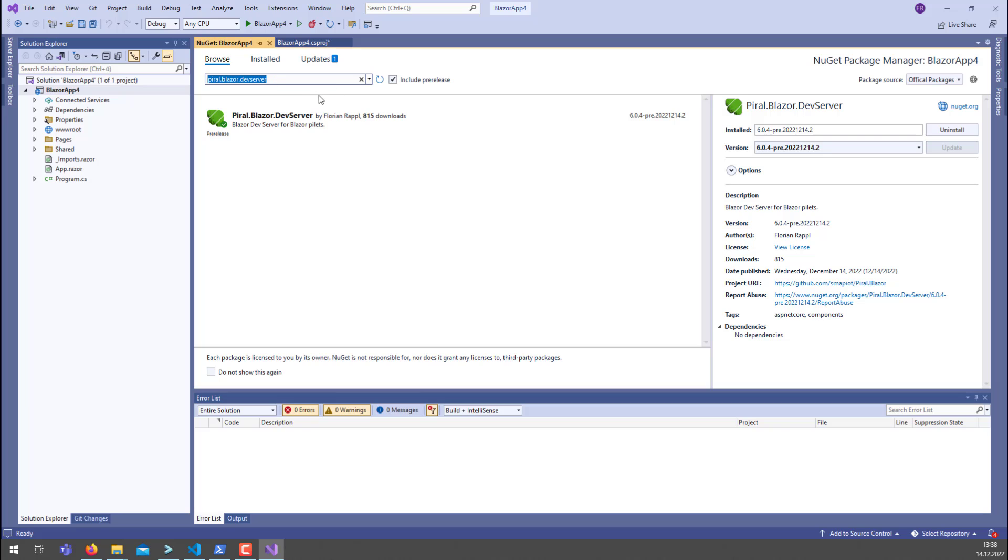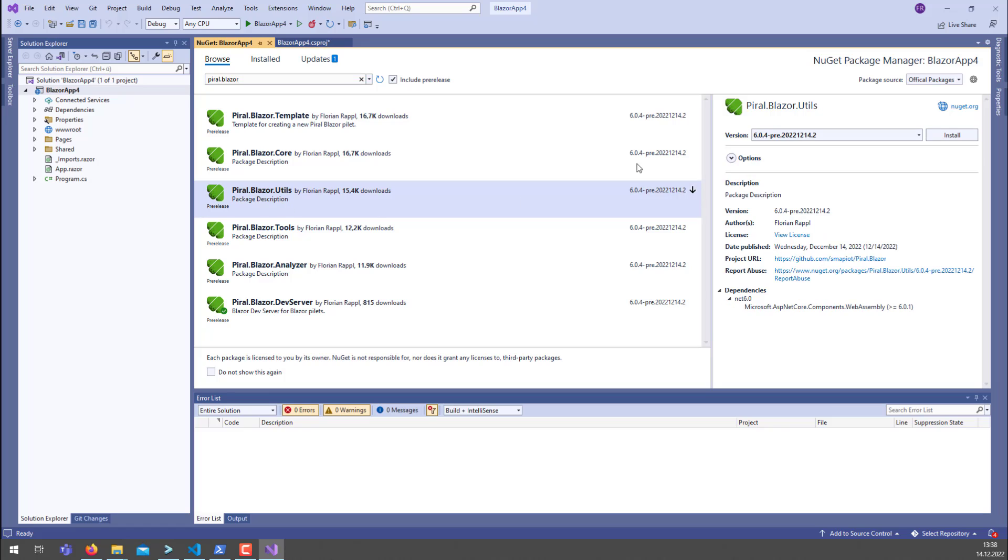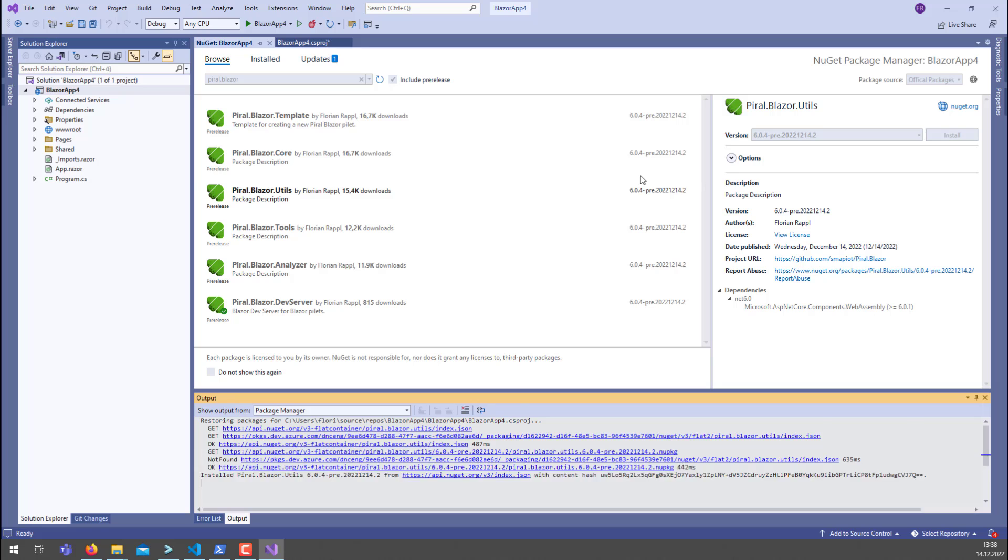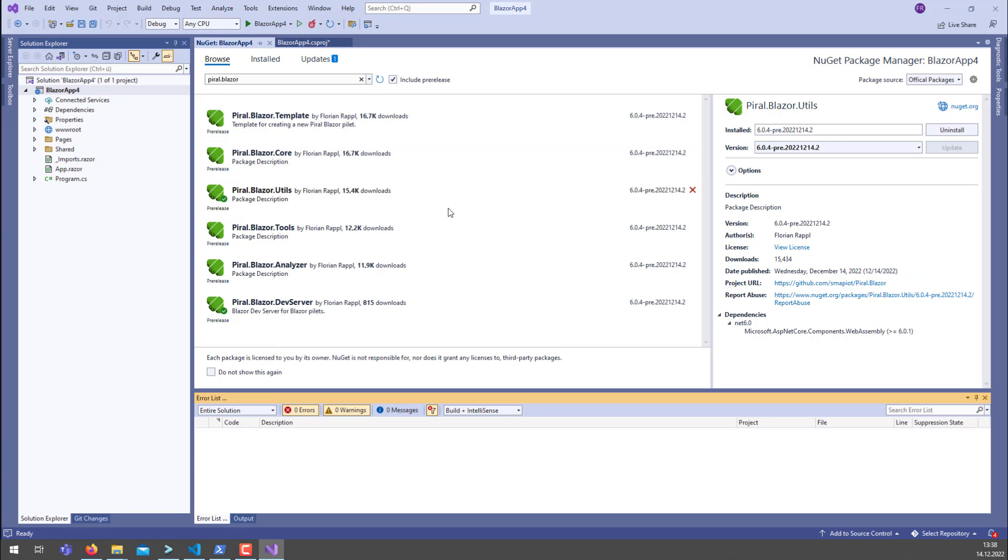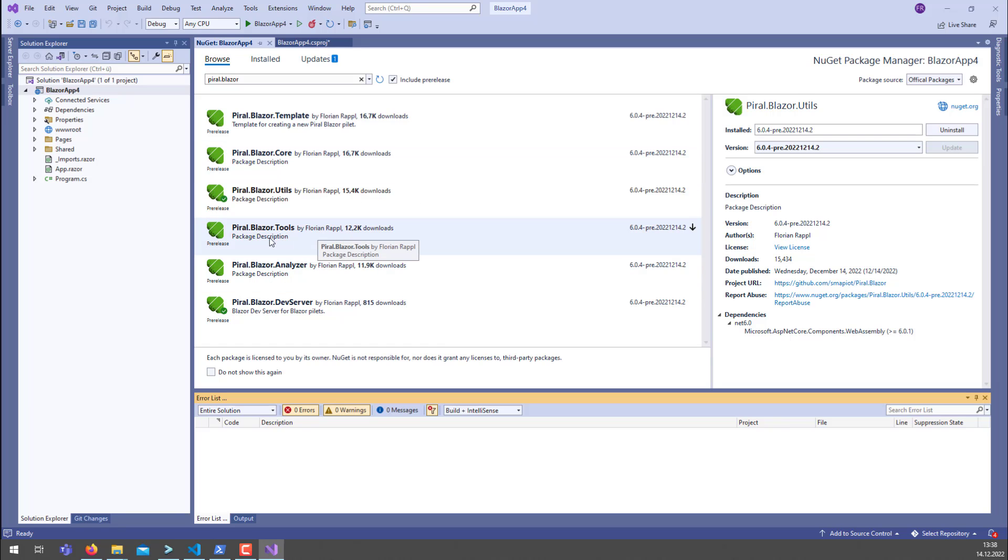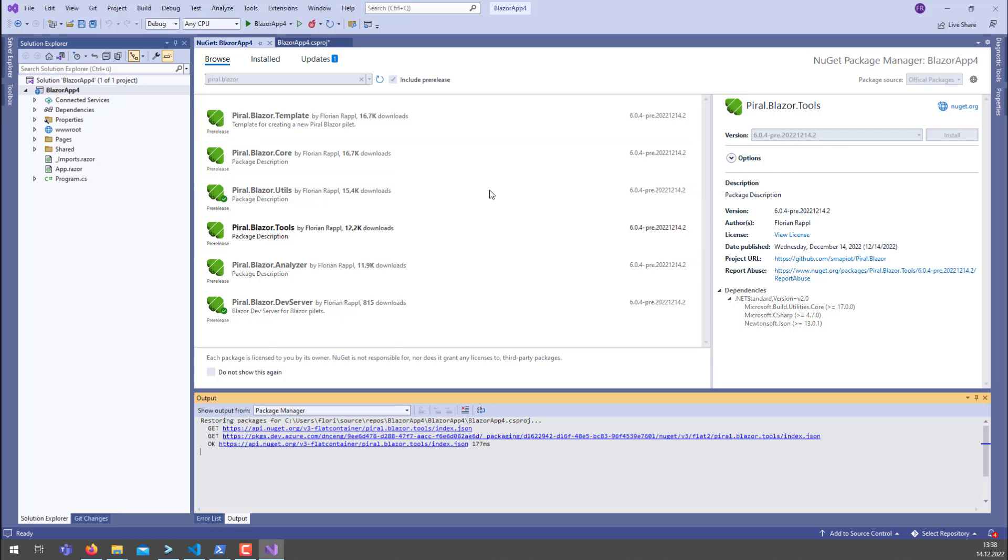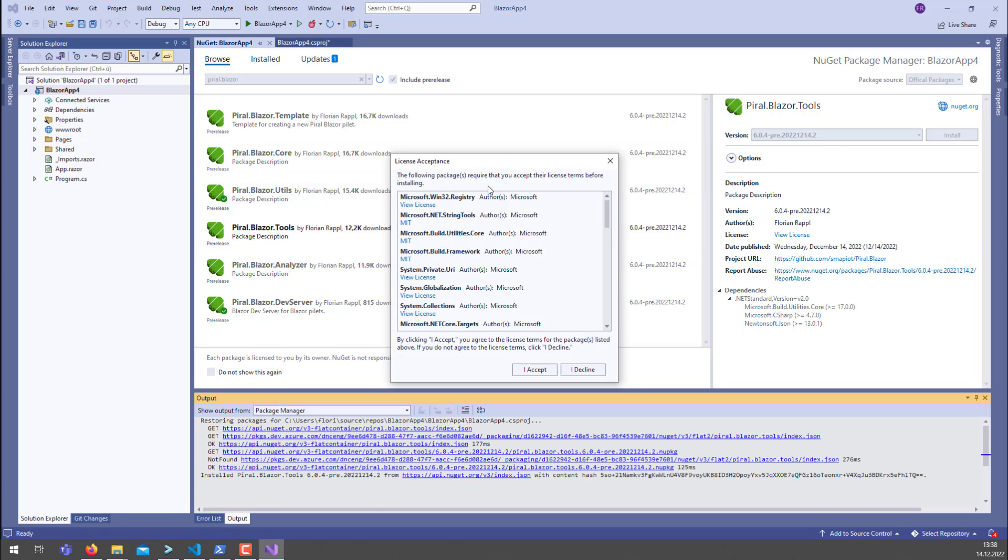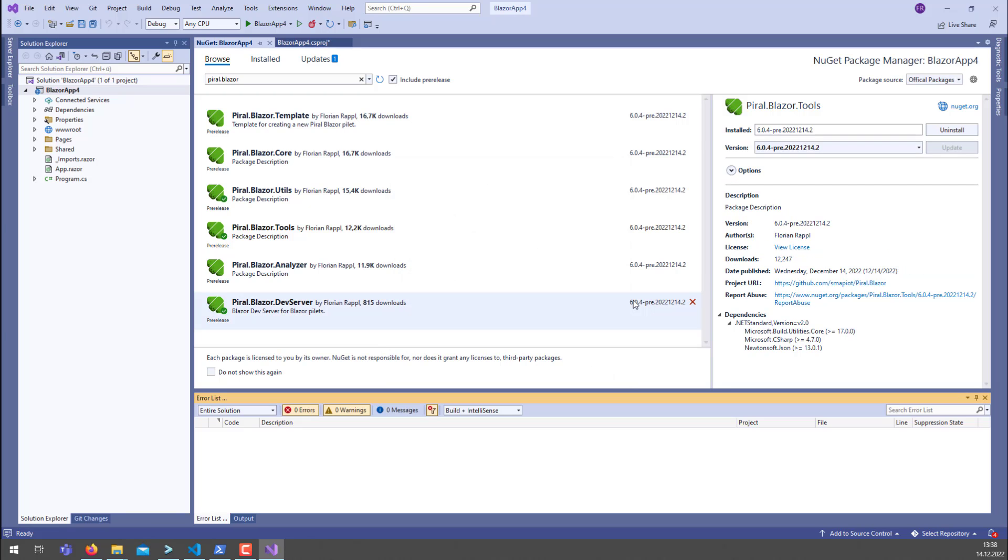We also might want to grab some other packages. The utils package is very commonly used to reference common things like a service provider, for instance—that's an interface definition that can be found in there. You will also need the Piral Blazor tools. This package will have all the tooling to, for instance, scaffold the JavaScript source of the pilot.